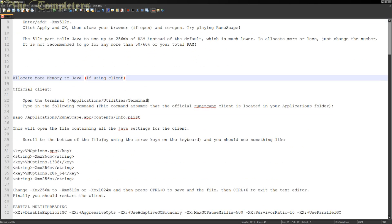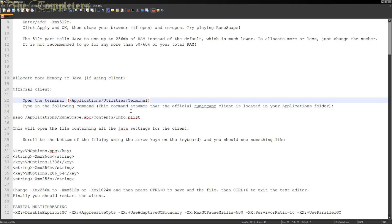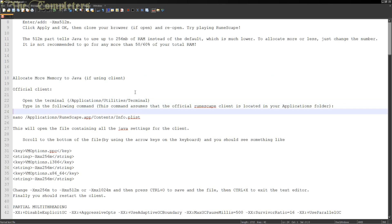That's modifying the browser on your Mac. Now this next part is a little bit more complicated, simply because I can't show you. It works similar to the Linux systems though, so I've got a general idea of how it would actually work on a Mac. This is allocating more memory to Java whilst using the client. This is a little bit different, just like it was on the Windows system. This is for the official client.